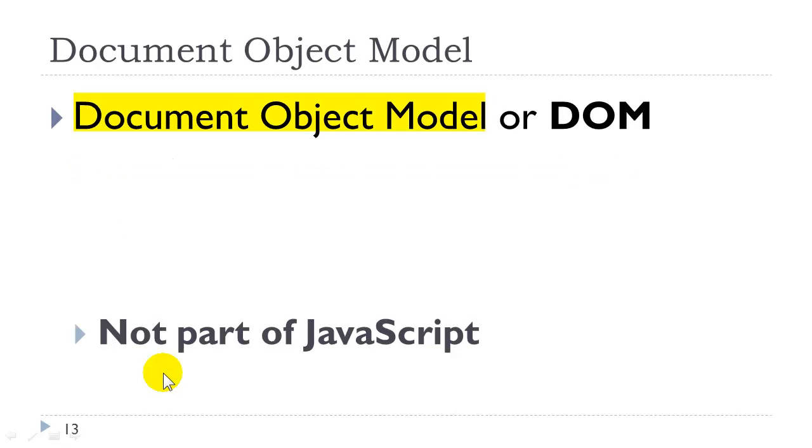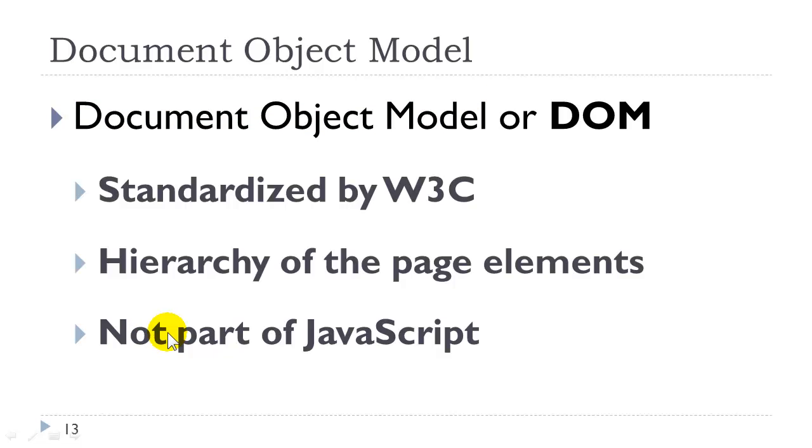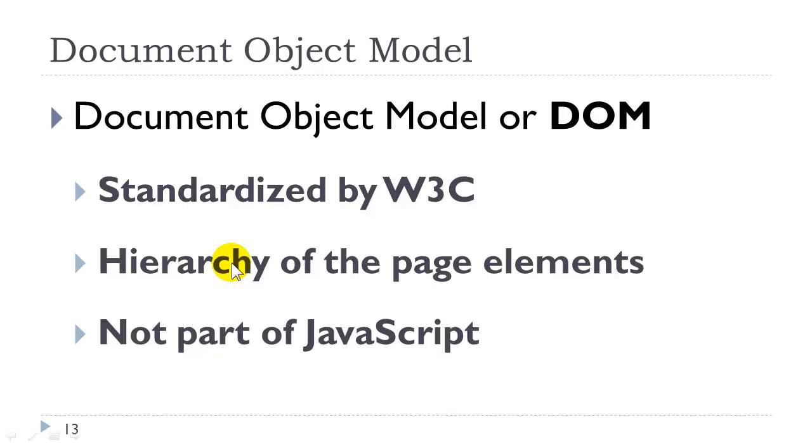The document object model was introduced in the late 1990s, and it is not part of JavaScript. It is standardized by the W3C, and what it essentially is, it is a hierarchy of the page elements. The document object model allows us to access any element or any group of elements on the page. The traditional browser object model did not allow us to do that, so the document object model was a great advancement, although it is difficult to use, which is why frameworks were developed.